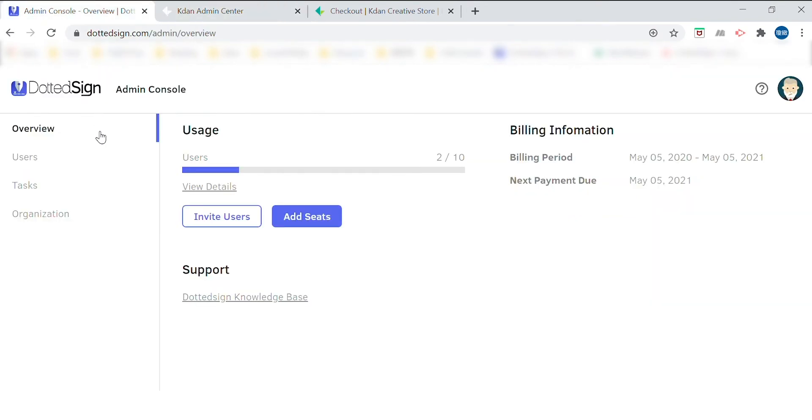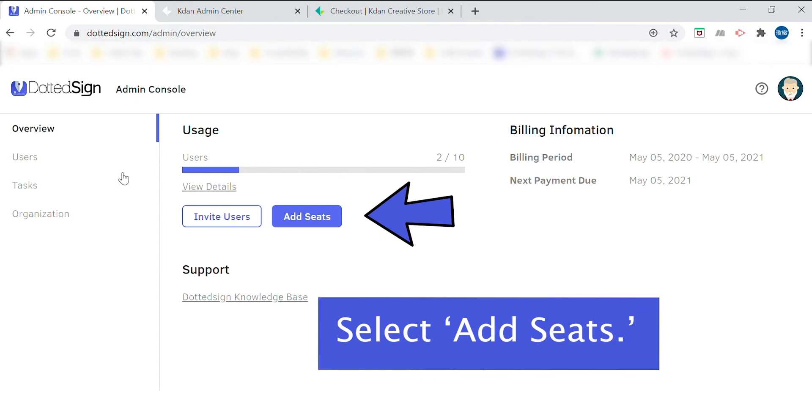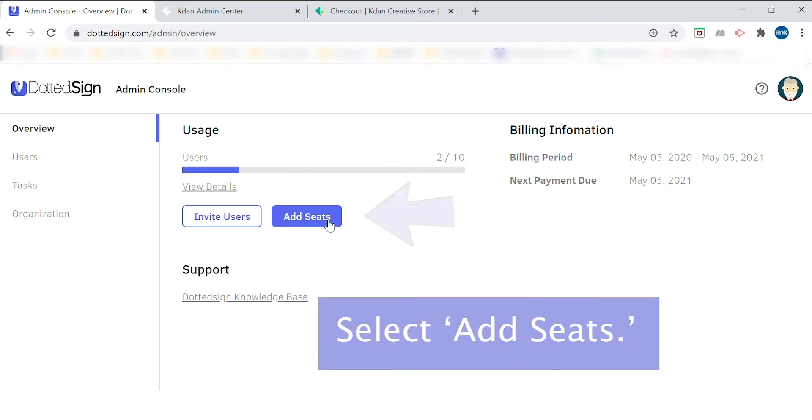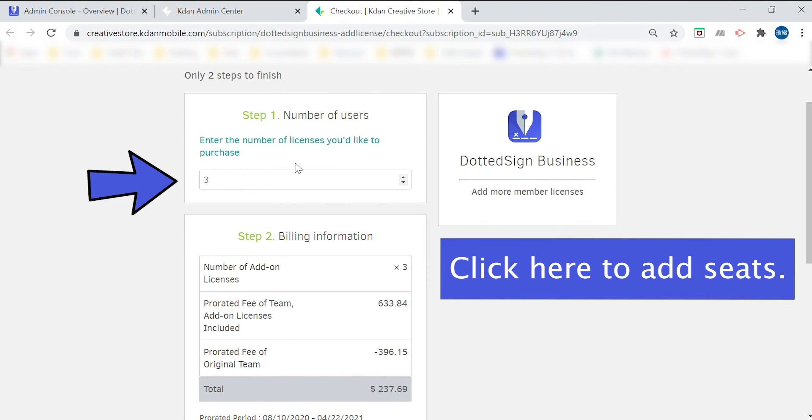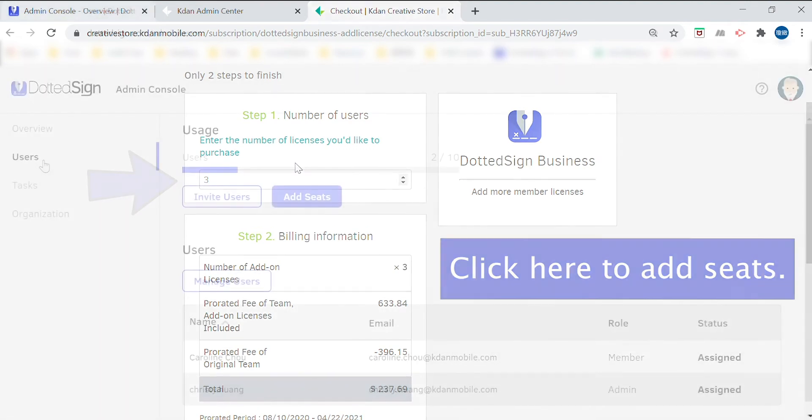If your team is growing, you can always add new seats from the Kdan Admin Center. Click add seats right next to invite users and you'll be taken to this page where you can select the number of seats that you want to add. Once you're happy, check out and add additional seats to your team. The standard business plan starts with five seats, being one for yourself and four others, and you always have the option to add more as needed.